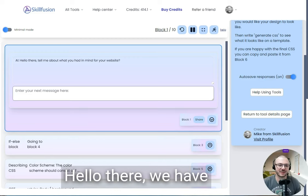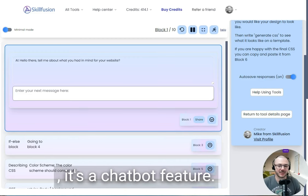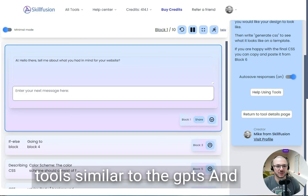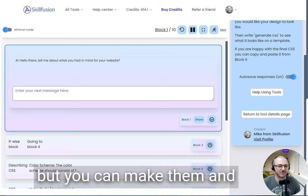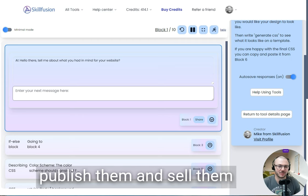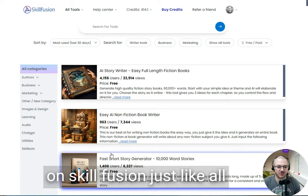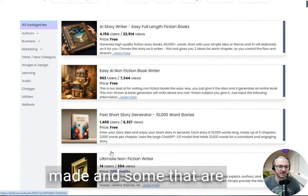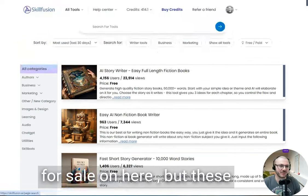Hello there, we have an exciting new feature on SkillFusion. It's a chatbot feature that allows you to make tools similar to the GPTs you see in the OpenAI store, but you can make them, publish them, and sell them on SkillFusion, just like all the tools people have made, some of which are for sale here.